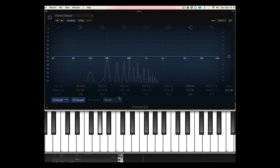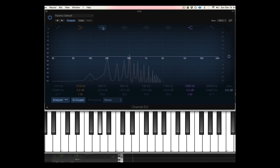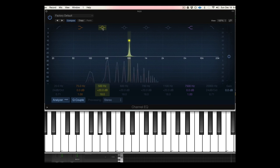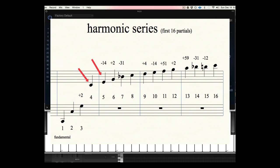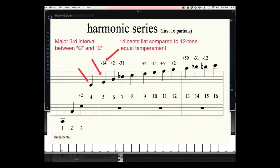I'm going to play just the note by itself and then boost the fifth partial. You'll notice it's already there - I'm just boosting the volume. You'll notice it's actually a different pitch than the fundamental. If you've had any ear training, you've probably heard that that's a major third. This major third is actually 14 cents flatter than the major third you would find in equal temperament.